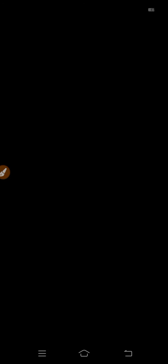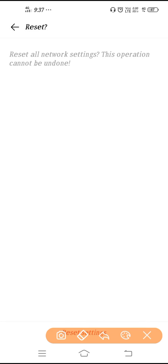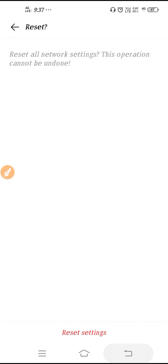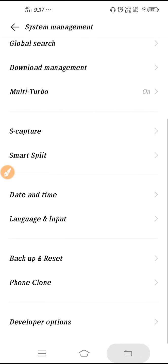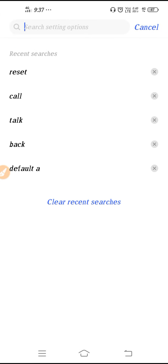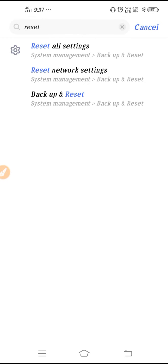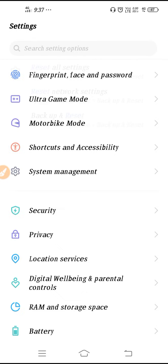You can see the option to reset your network settings — click here, then click on Reset Settings, give your phone password, and click on Reset Settings again. Your network settings have been reset. If you are unable to find that option, click on Search Settings and type 'reset' — you will get the option.